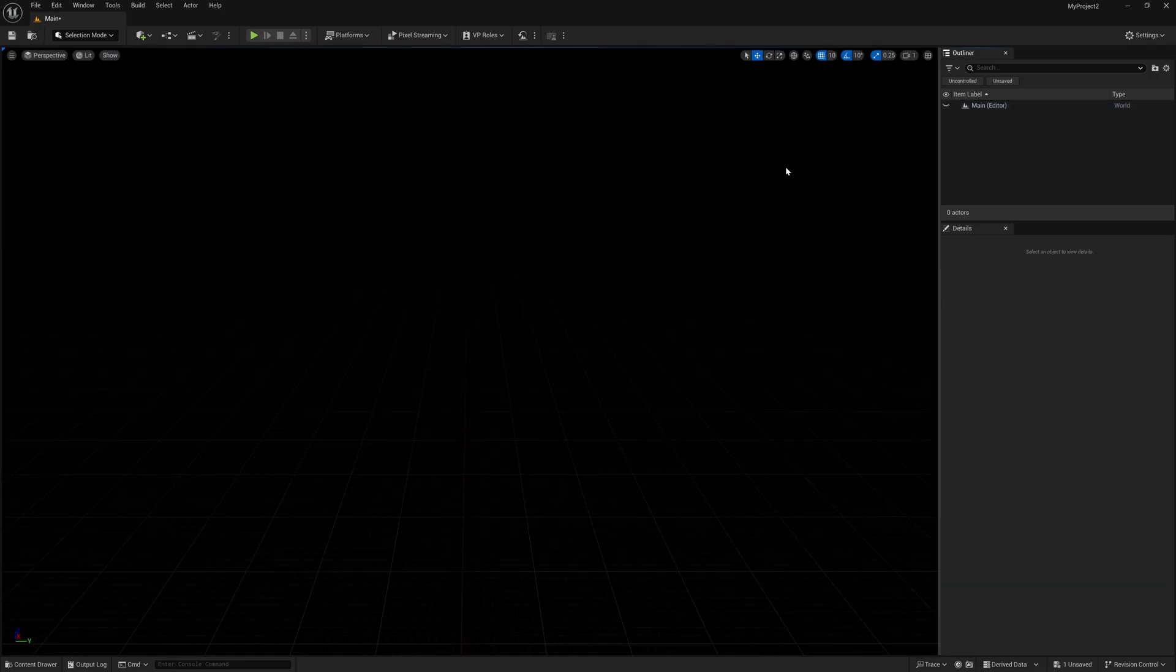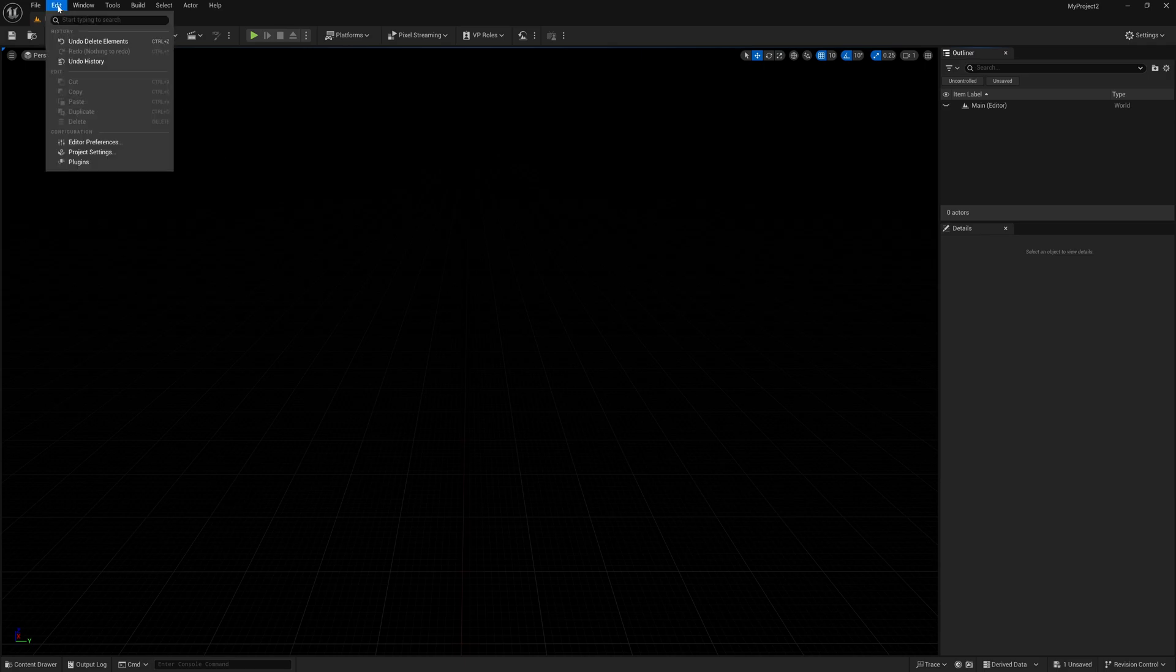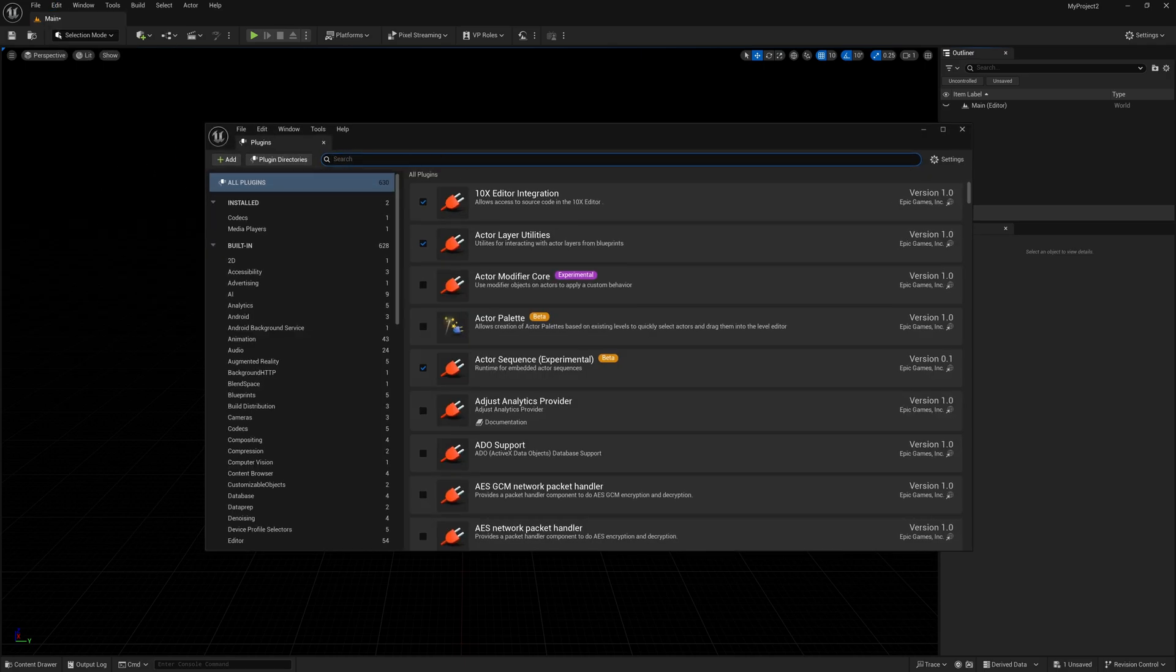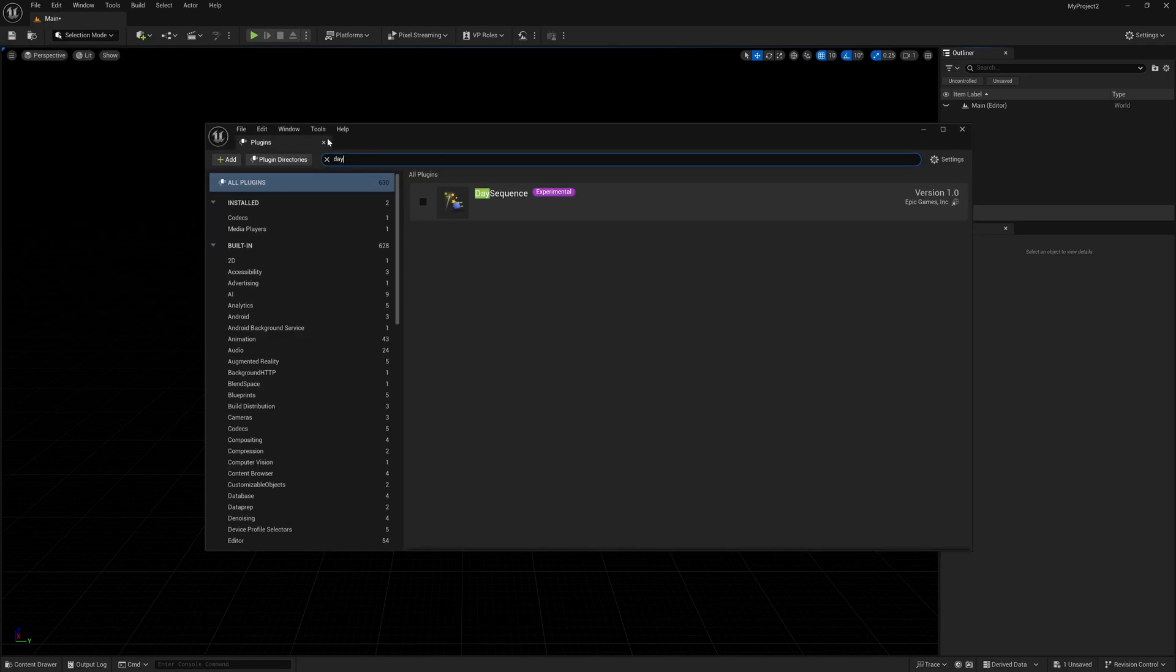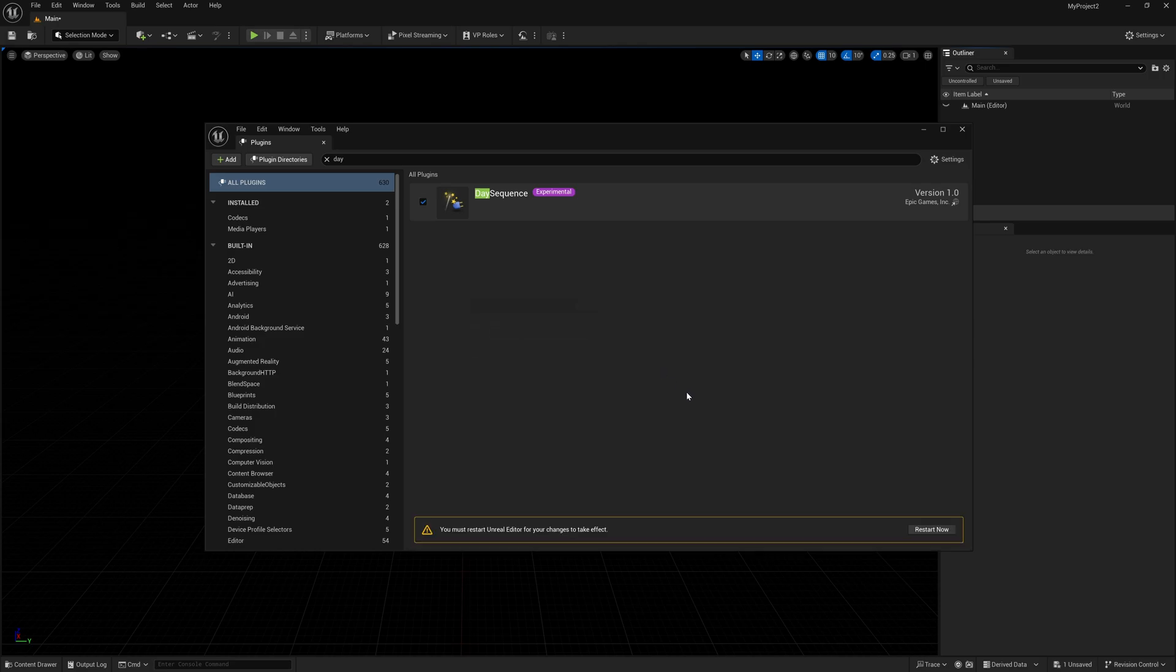Now in order to activate the day sequencer, you're going to have to come up here to edit, come down to plugins, and then inside the search bar just type in day and you should see day sequence. And again, it's experimental, so it might be updated in the future, but I'm going to click this on and then click on yes, and then you just need to restart Unreal Engine.